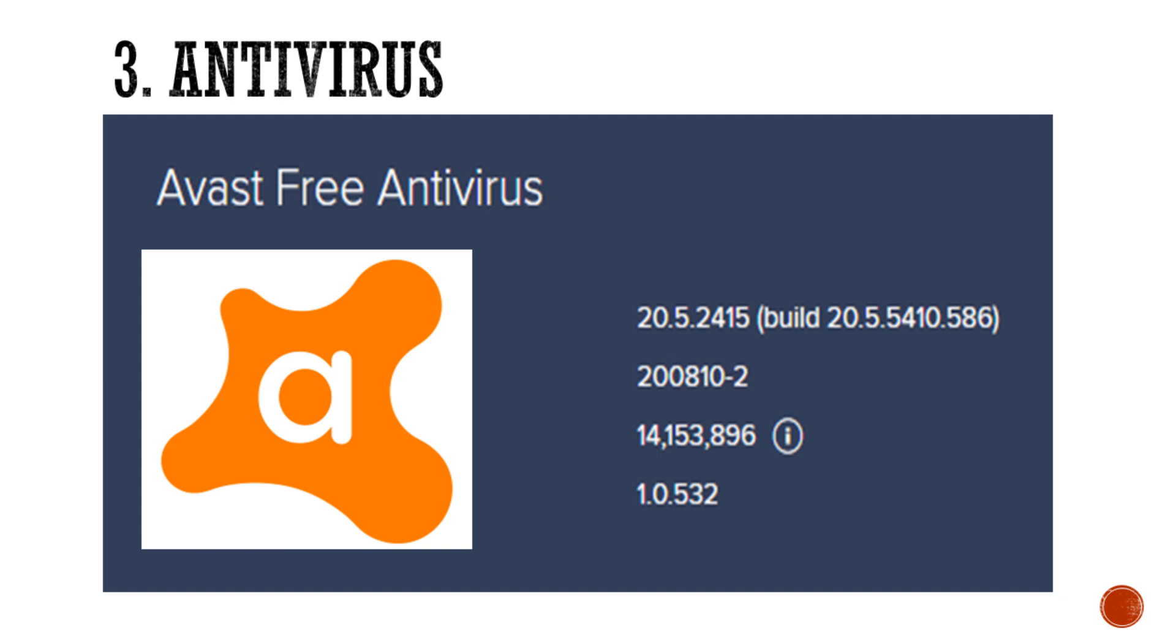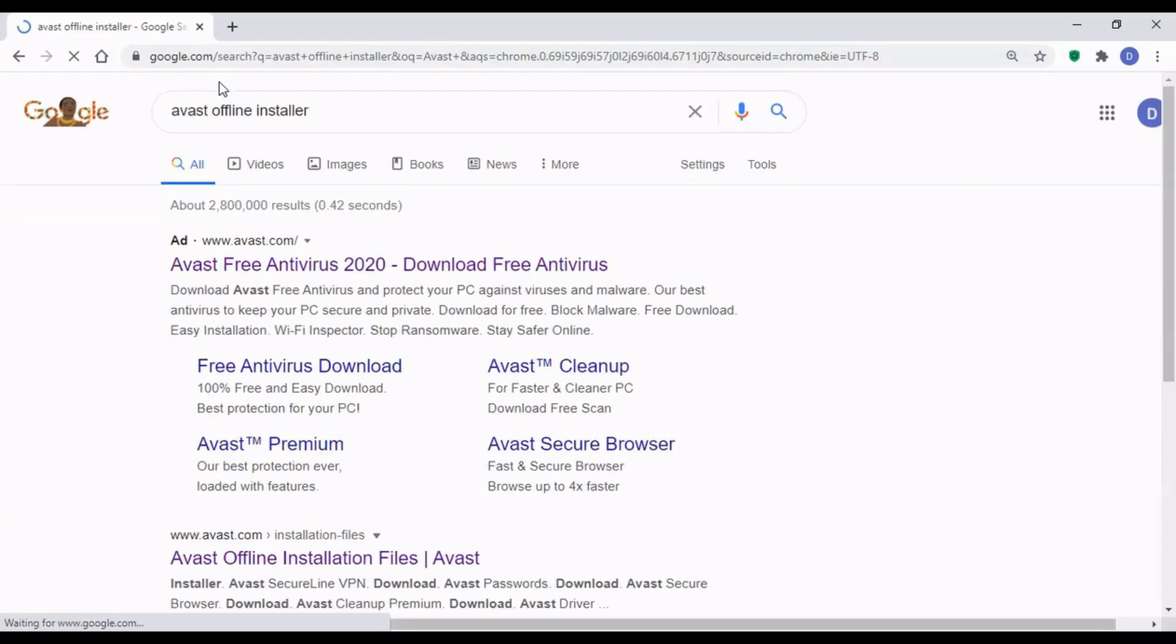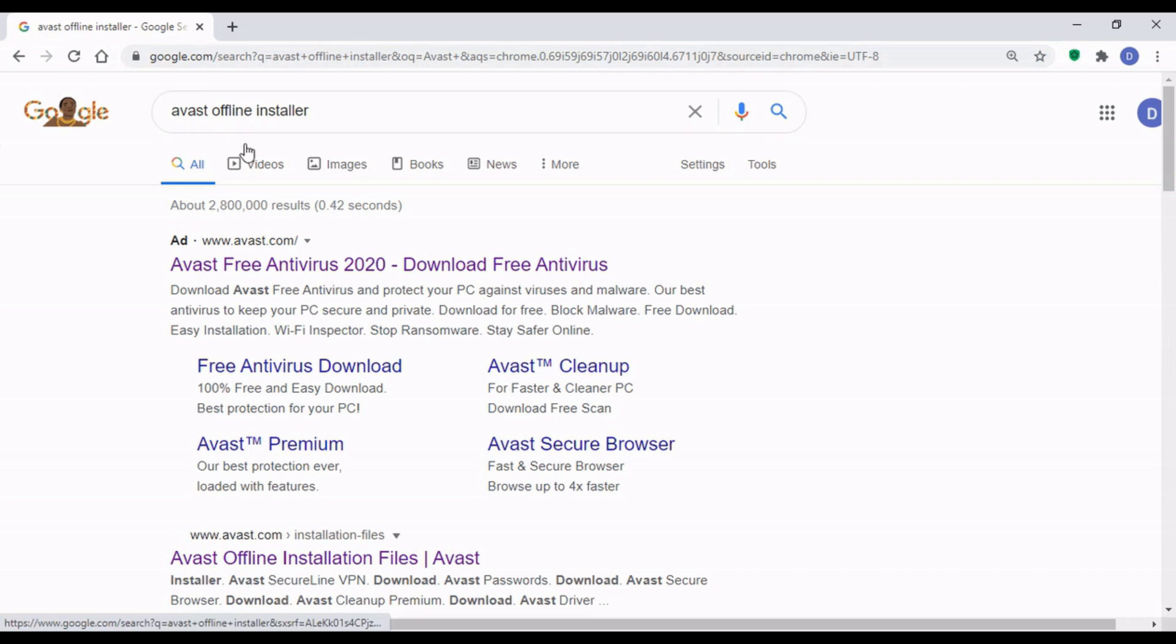Next thing we're going to look at is an antivirus because you need to secure a machine from viruses. So I recommend Avast because it's free and it's robust. I actually use that on my machine.